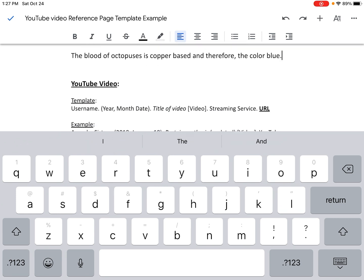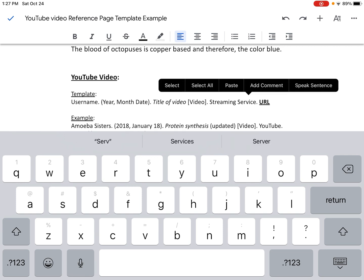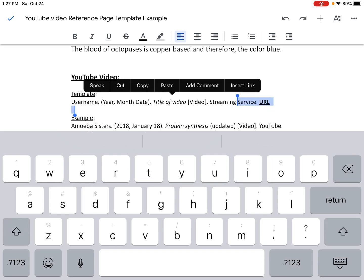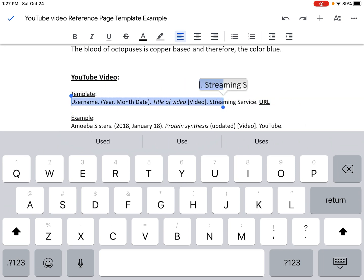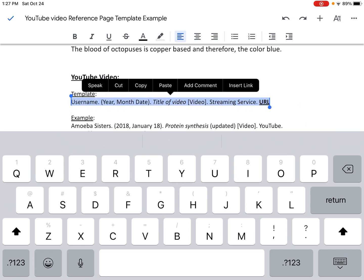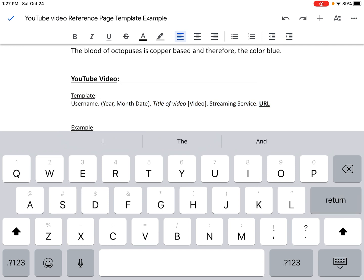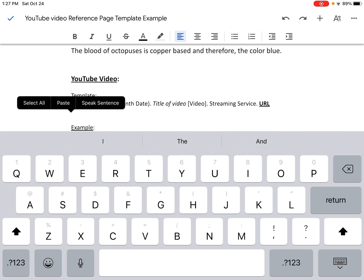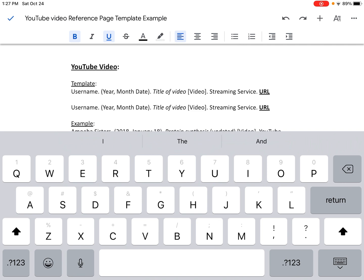This is the template we're going to use for the reference page for a YouTube video. Because I want to be able to see the template as I'm building it, I'm going to copy this template and then paste it right here. Now I have a copy of that template and I'm going to erase one while looking at the other.